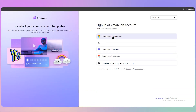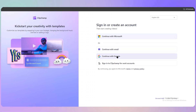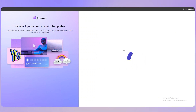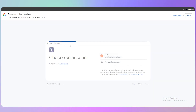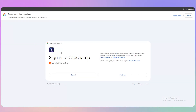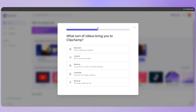After clicking 'Try for Free,' you'll reach the sign-up page. At the top you can see options to continue with Microsoft, email, or Google. I'm going to sign in with Google — just click on your account ID, click Continue, and wait for it to load.